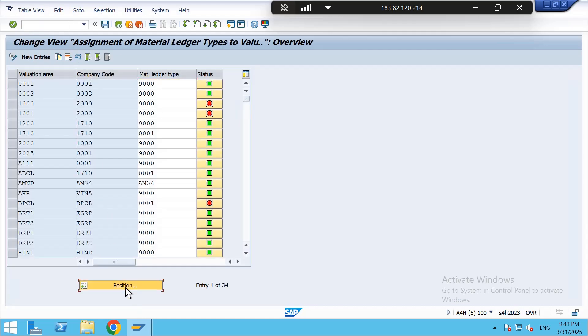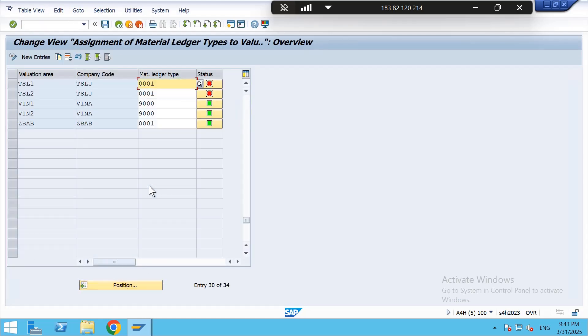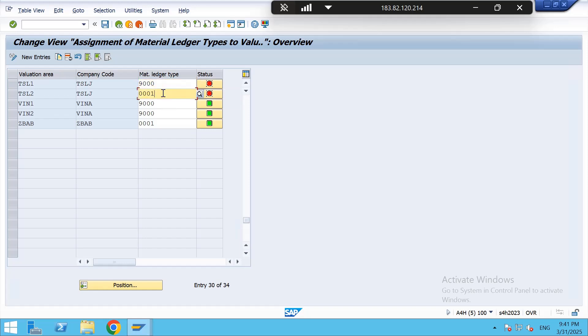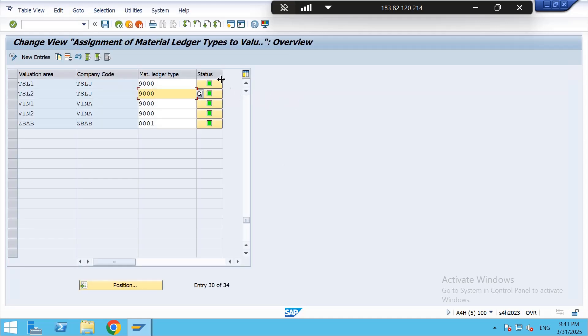In OEMX3 we need to assign material ledger to valuation area. The valuation area is TSL1, I am changing it to 9000 as we have seen earlier in OEMX2. Either we need to check whether both the status has been green or not, and then save.